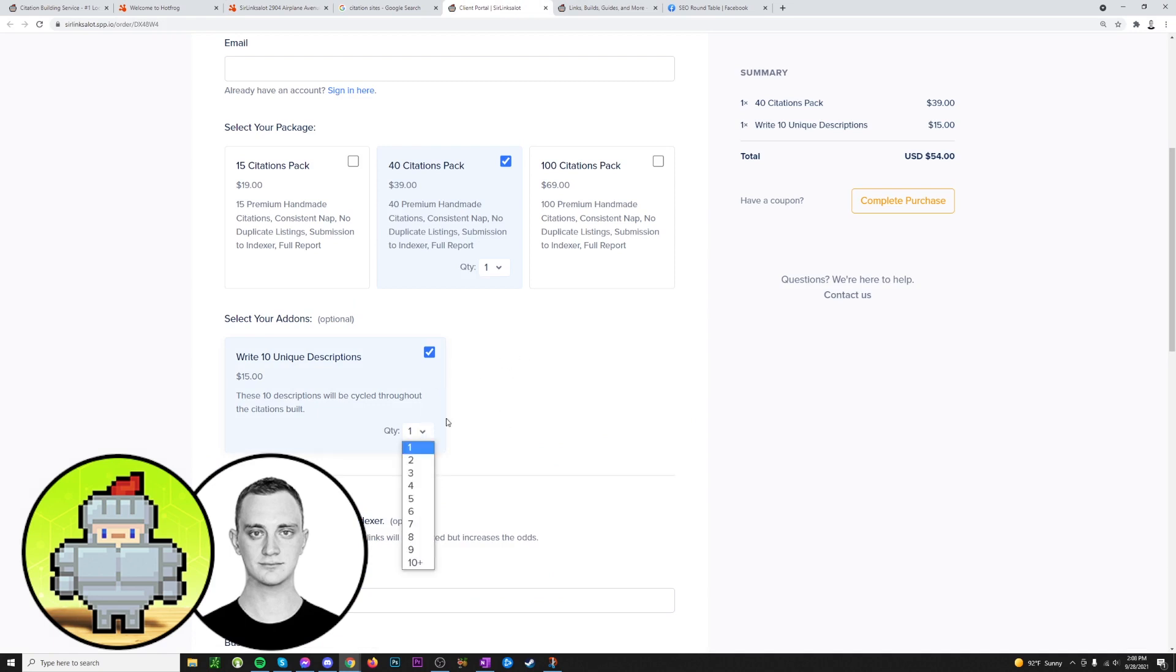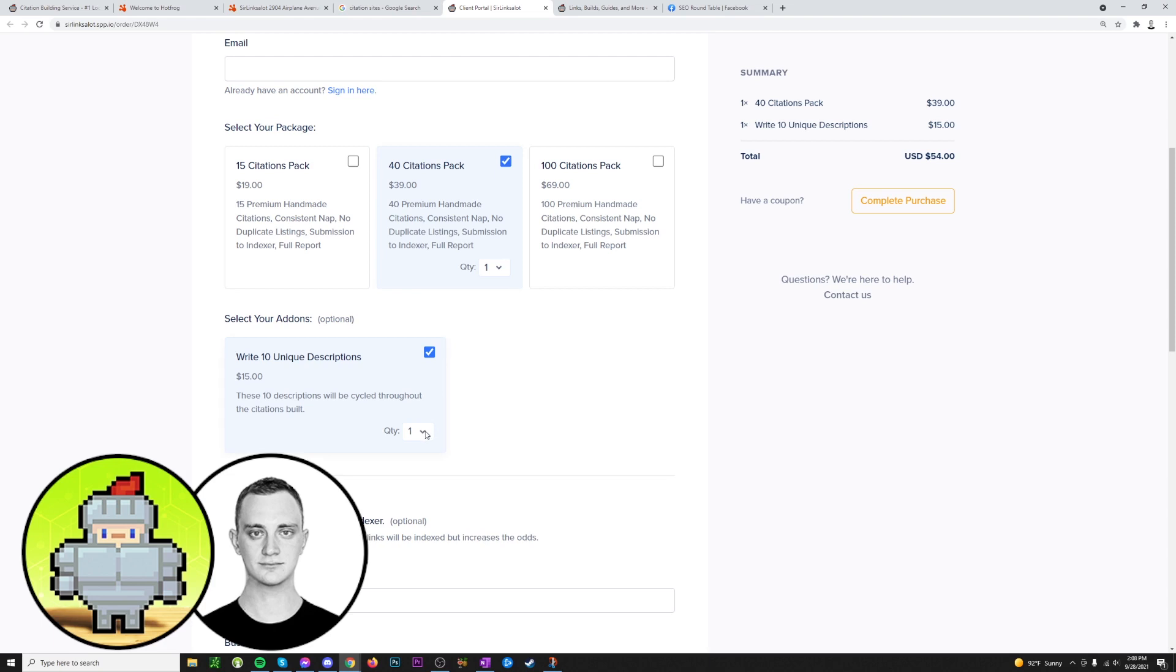You don't really need to go crazy with this. Usually people just get like one, and this will be cycled out through the 40 citation pack. So if you have 10 unique descriptions, we would use each description four times in a 40 pack. Now you could get four times so that this would be 40 unique descriptions, so each one would be completely unique if you wanted to.